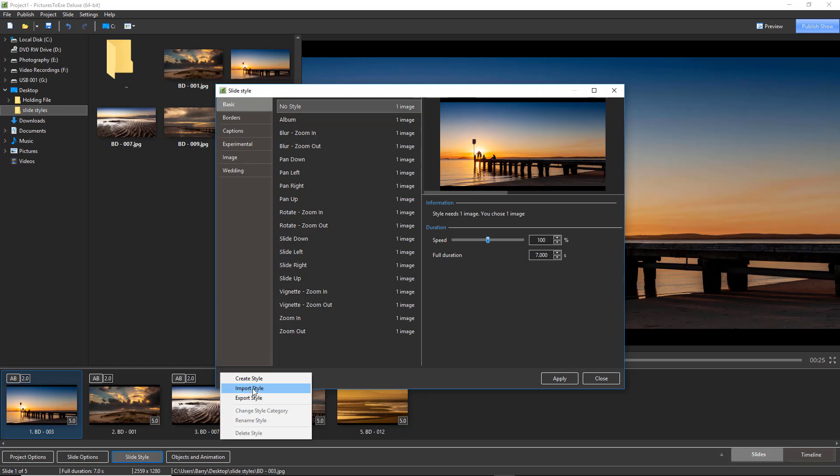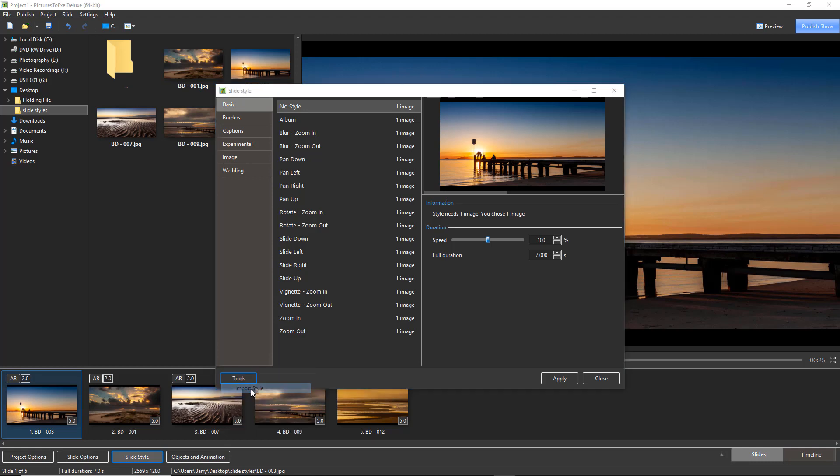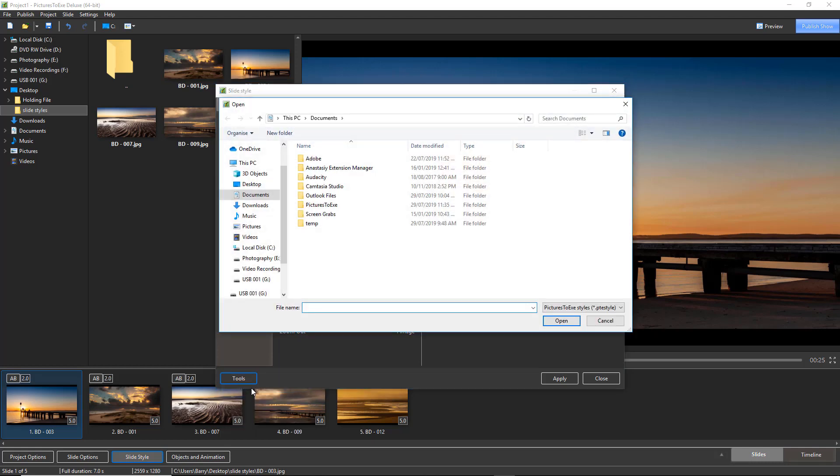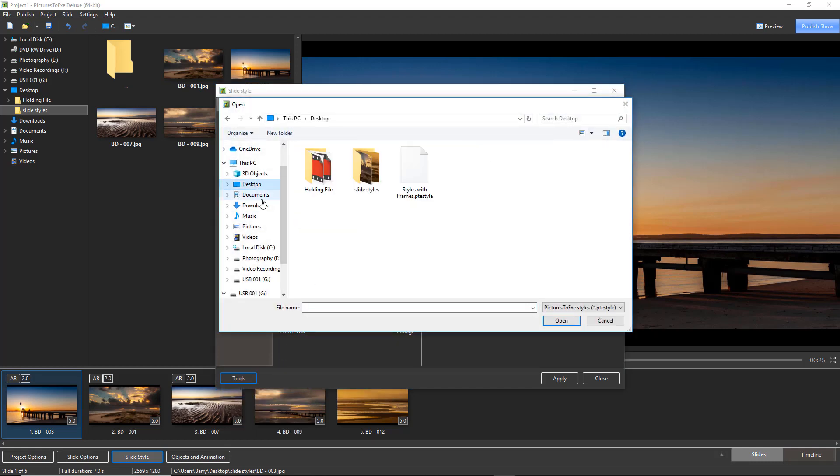Now sometimes we could be importing a single style, on this occasion I'm going to be importing a whole category, but we do the same thing, import style, then we need to locate it. I'm going to my desktop, there's the styles with frames.pte style and open.